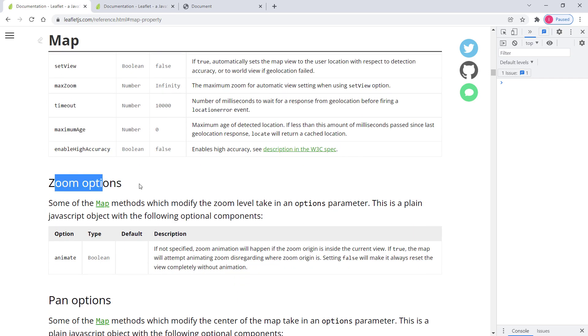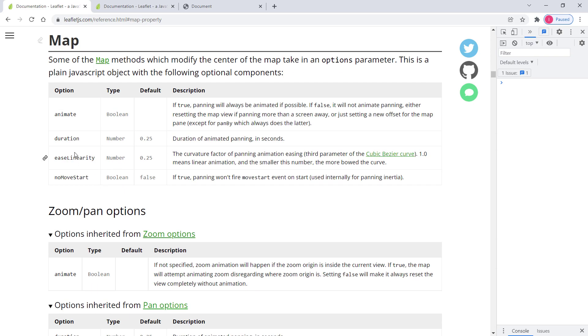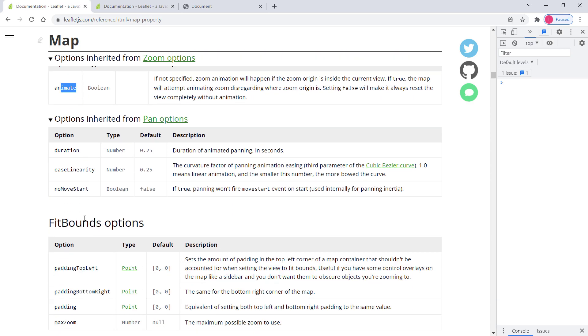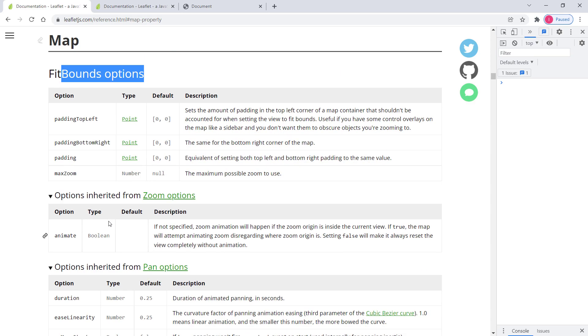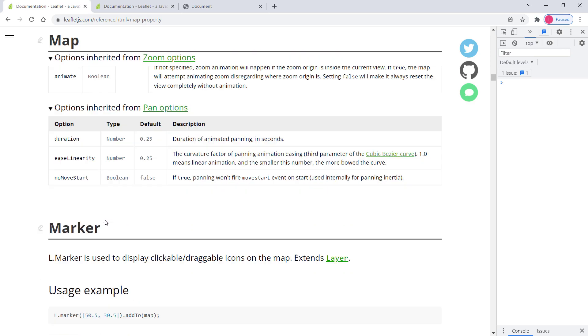So then we have zoom options, pan options, like animate, ease linearity. And then we have zoom pan options, fit bounds options. And that's it.